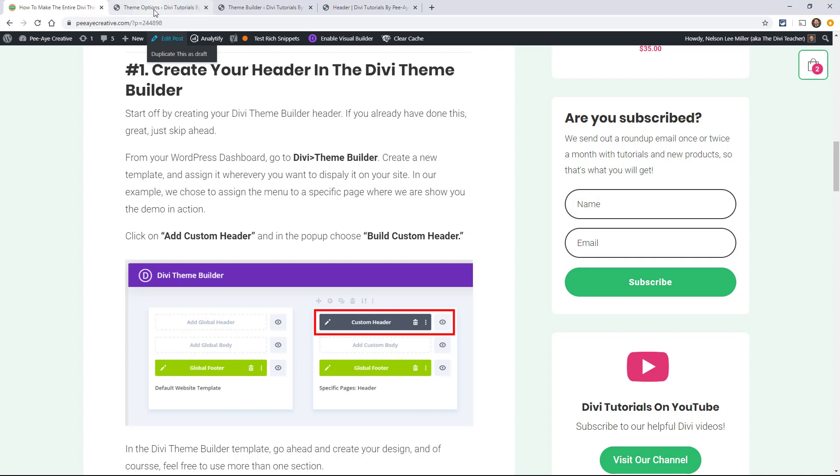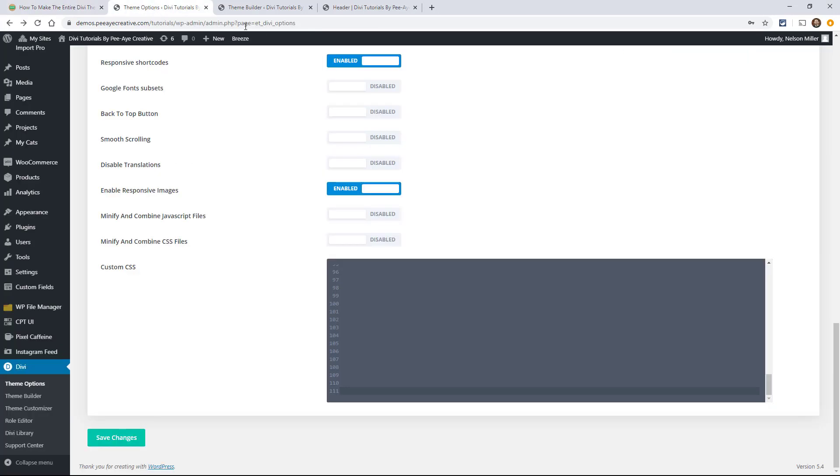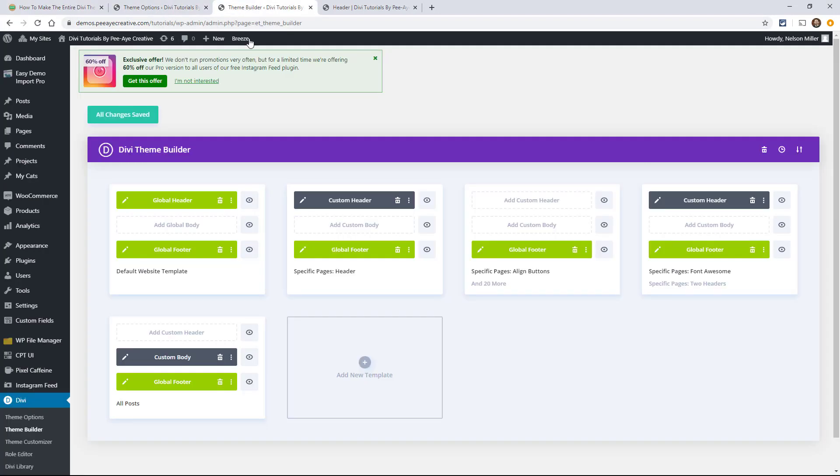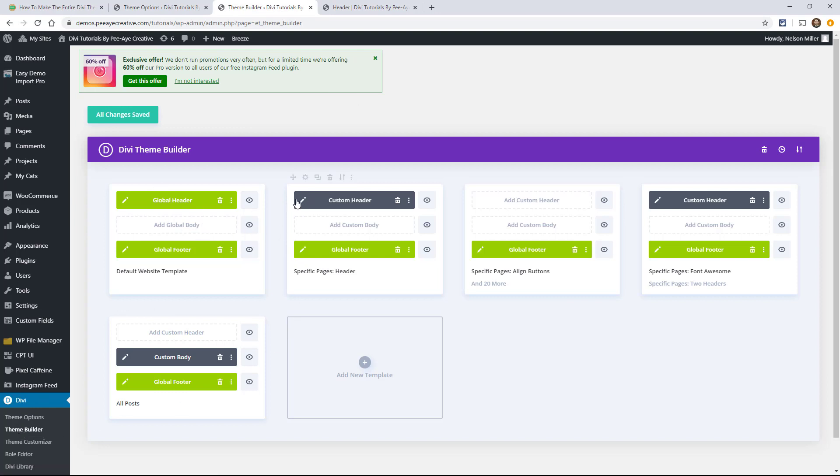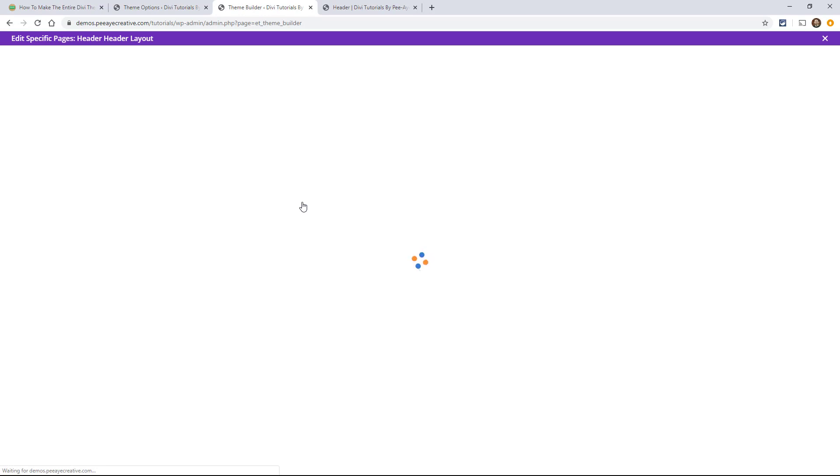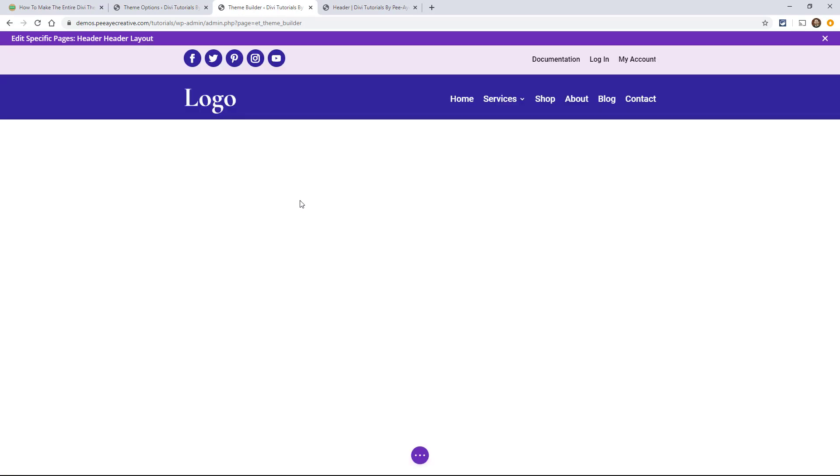So some people were asking, well, how do you do it with multiple sections? So let's go into our theme builder. So that's under Divi, theme builder, and then to our header. For me, I'm going to be using this custom header right here. So it's going to the template.